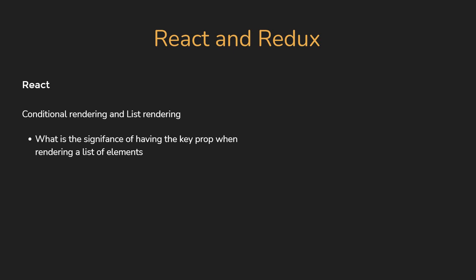You need to mention how React compares elements under the hood to re-render only what is changed. And by using index as keys, make sure to also learn what is a potential bug that you can introduce when using index as a key.